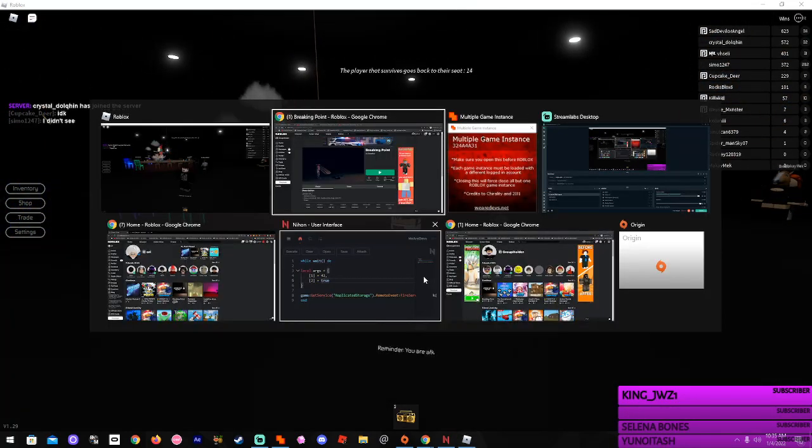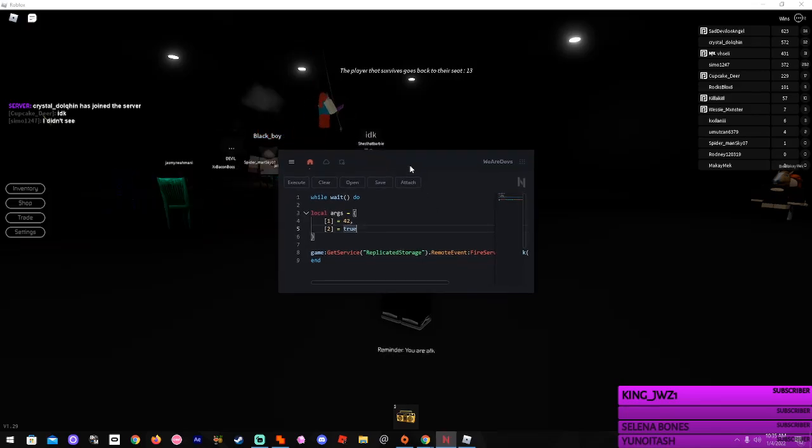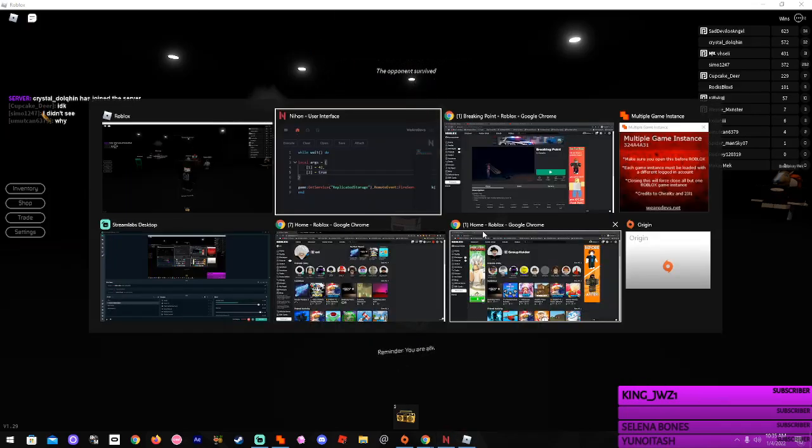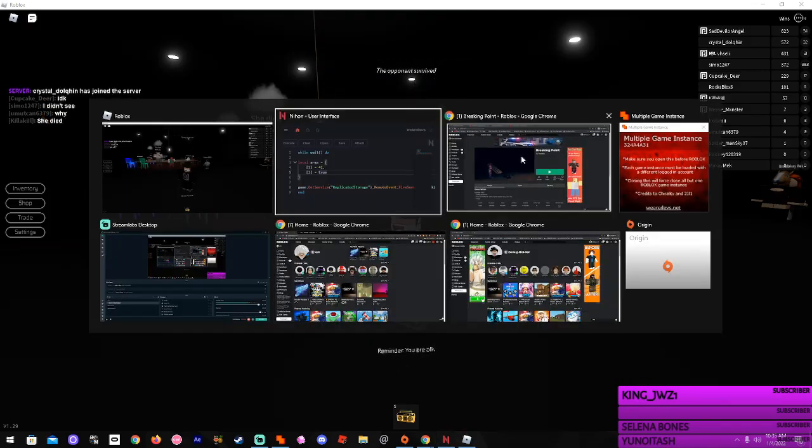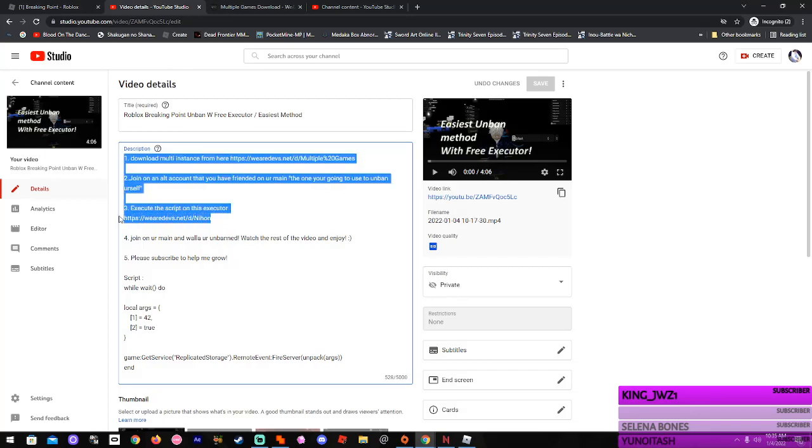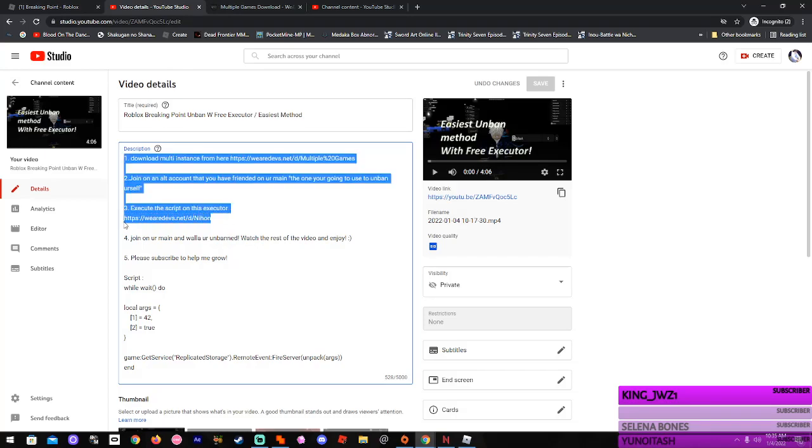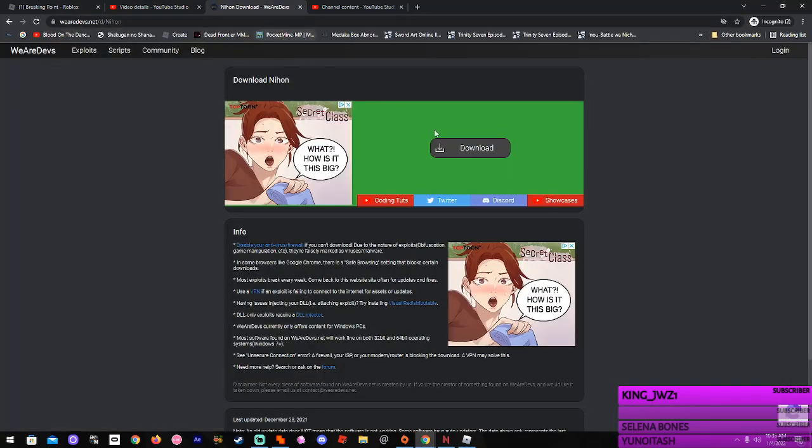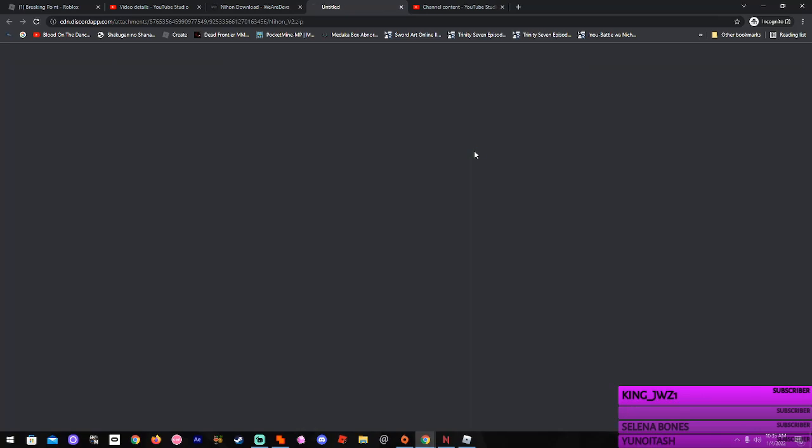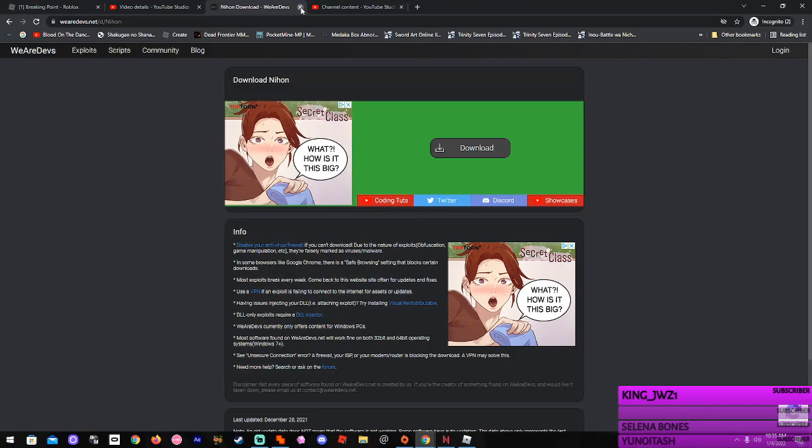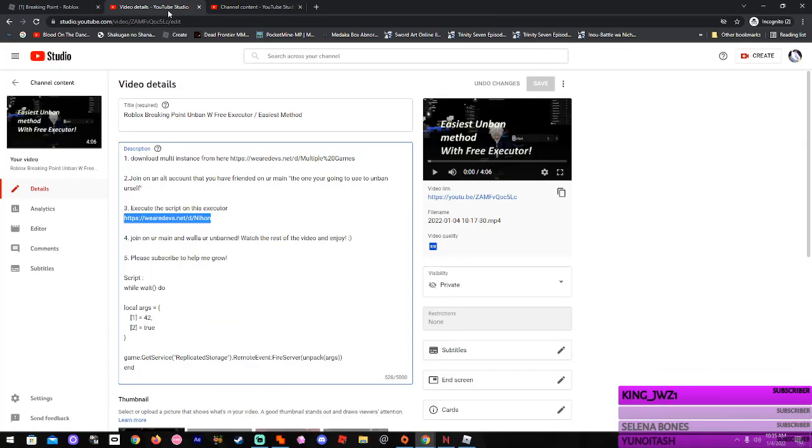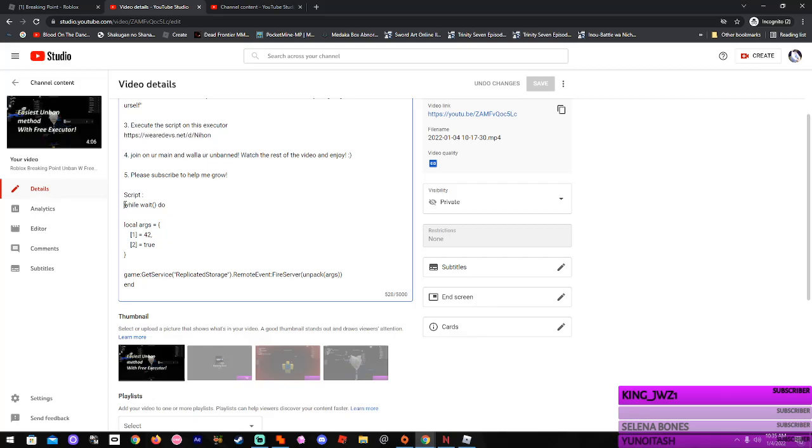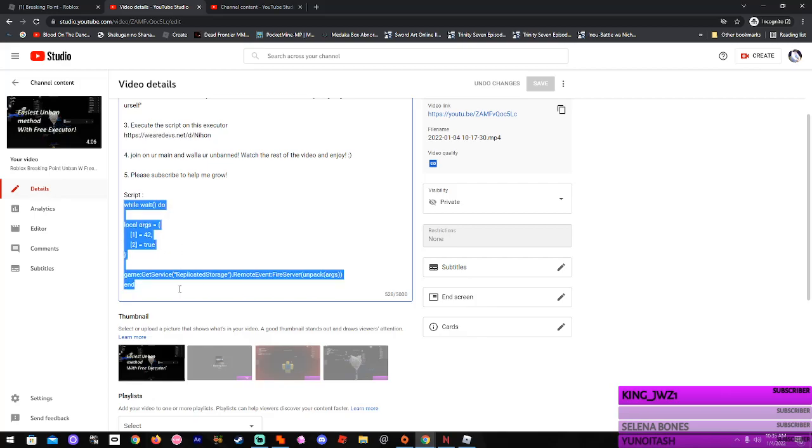And then, you're gonna go to the pre-executor I put in the description, and you can easily find it by going to description, copying this link, then going here. You can easily download this. Ta-da. I already have it. Okay, so once you download that, you're gonna get the script from the description. This script right here. This entire thing.